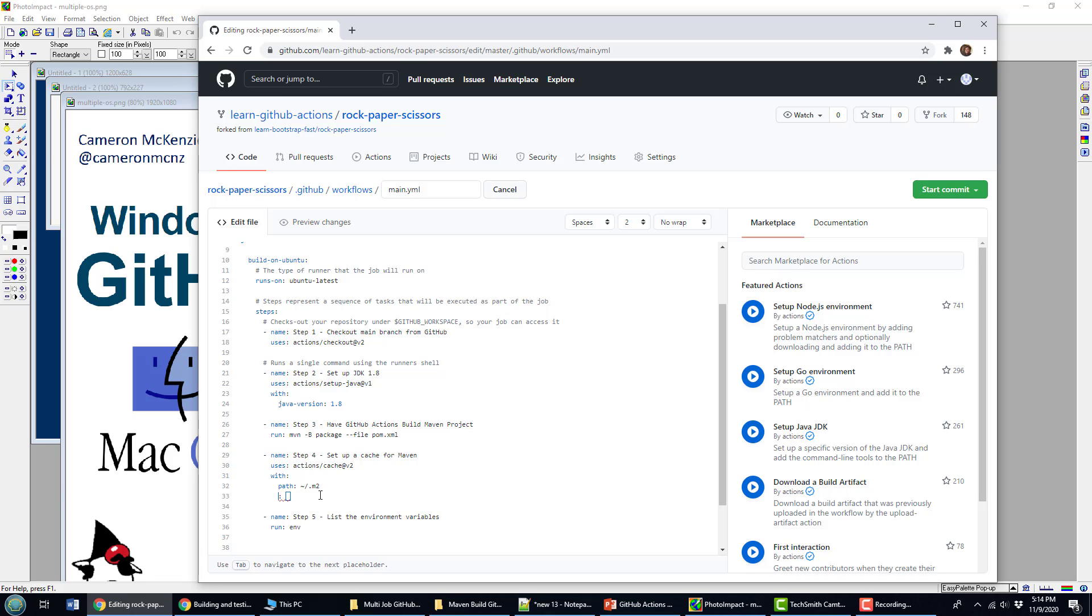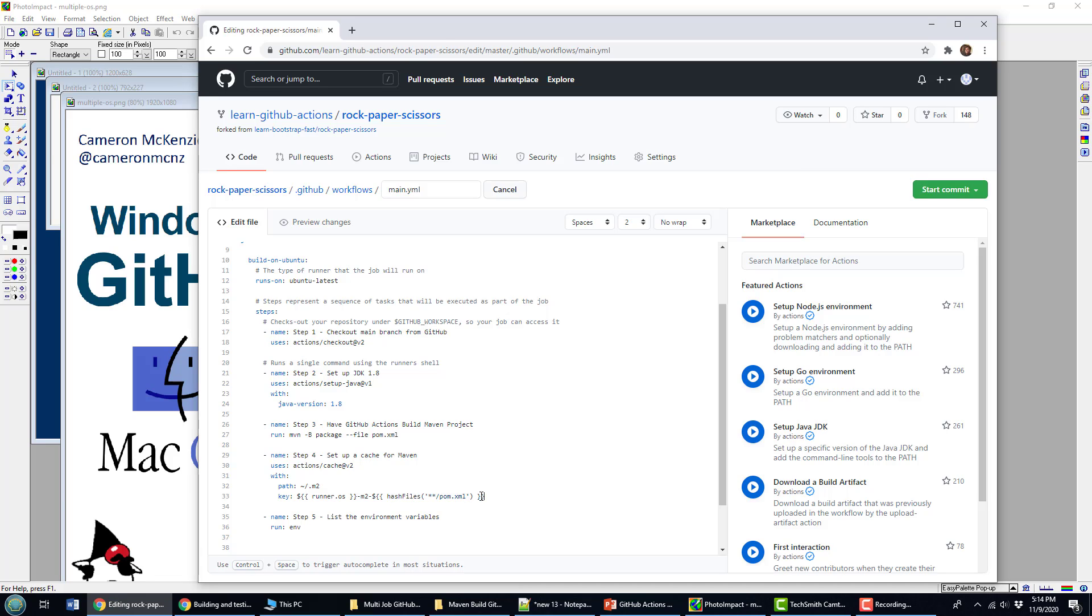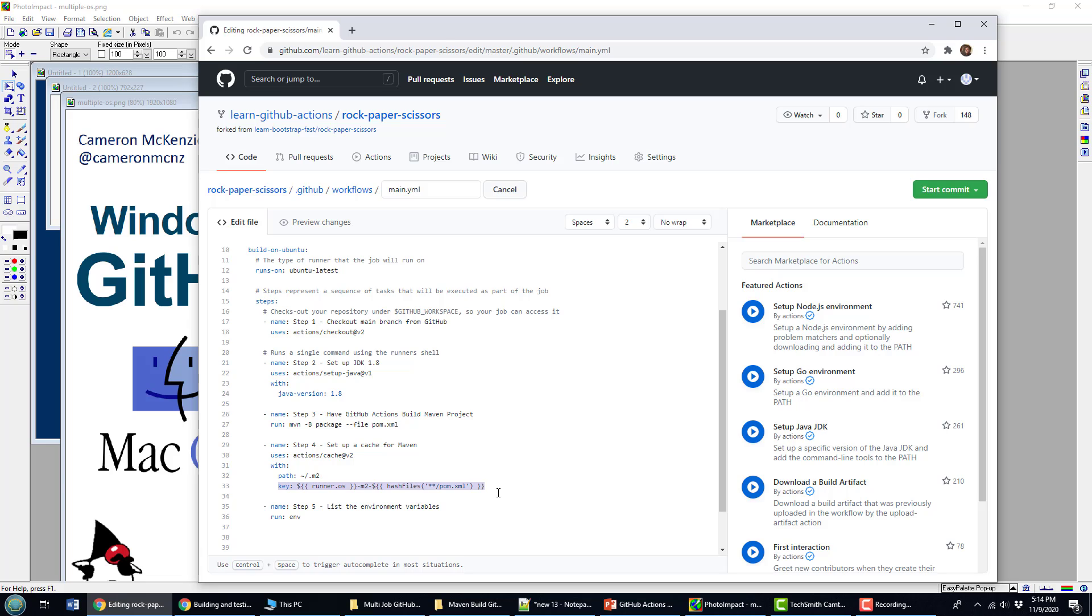I'm also going to specify a hash key. And the key is going to be based on the OS dash m2, and then the name of the file that we are downloading the dependency for. So this will allow us to create a bunch of key-value pairs that map the download file to a reference that can be used to extract it.